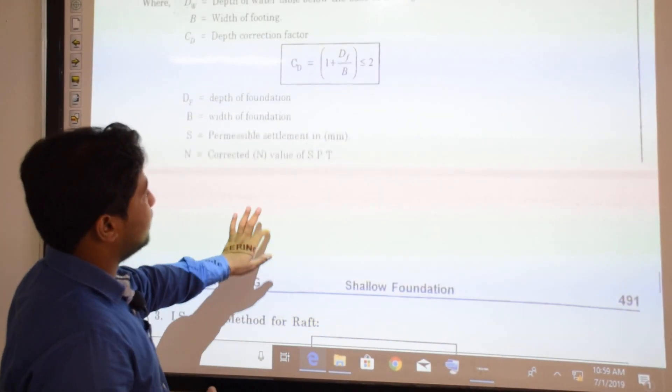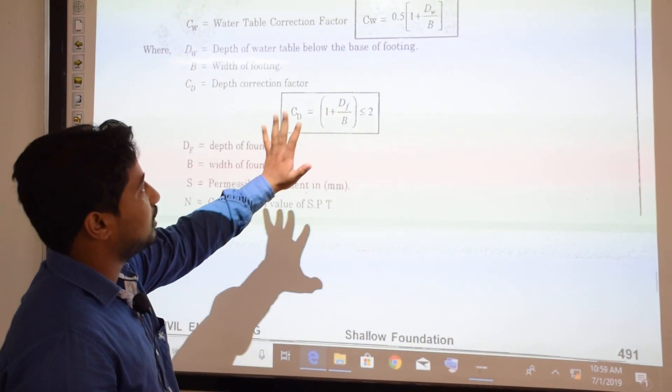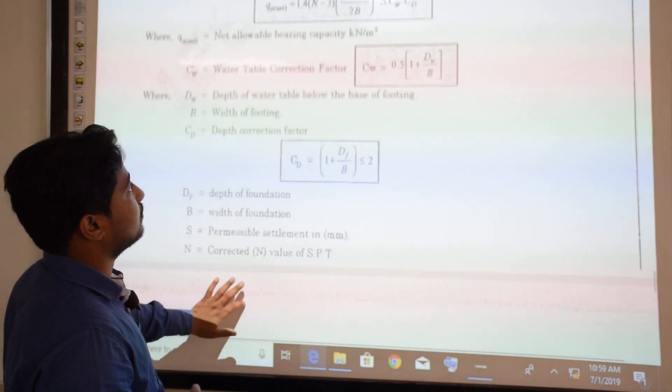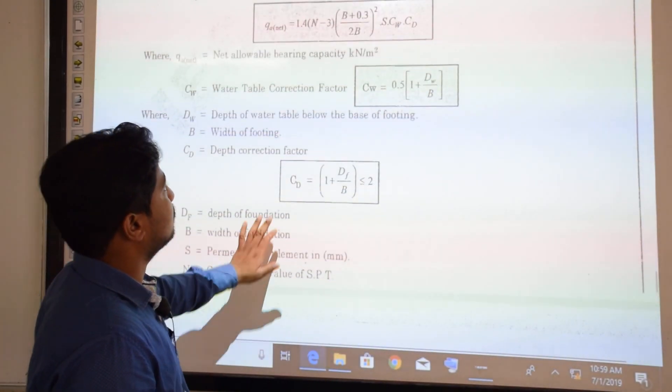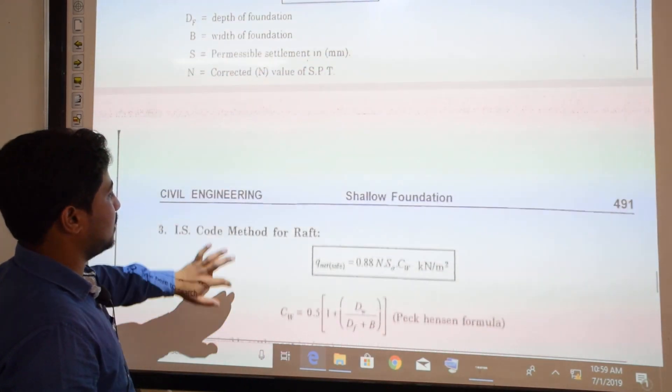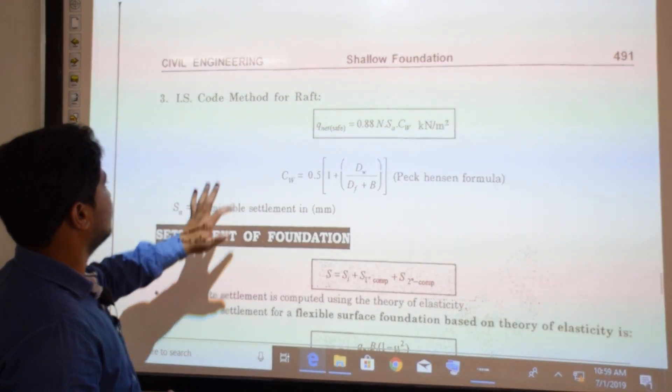In both cases — Pac-Henson and Teng — we must use the corrected SPT value N, not the original SPT value.